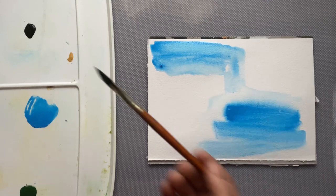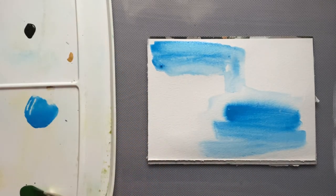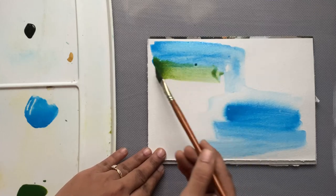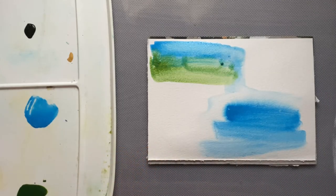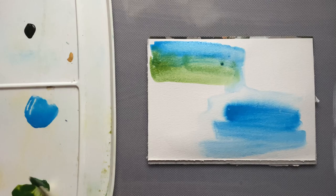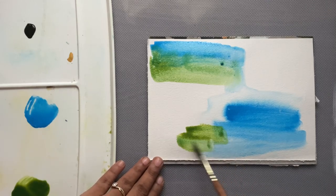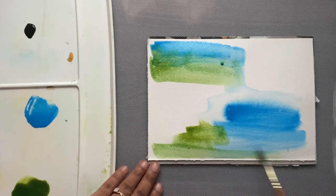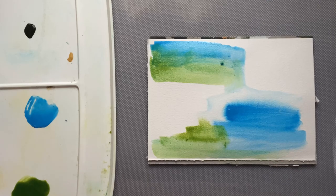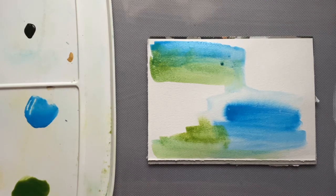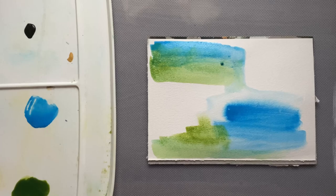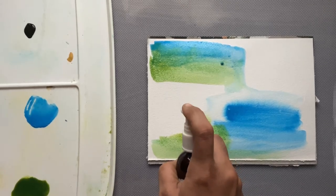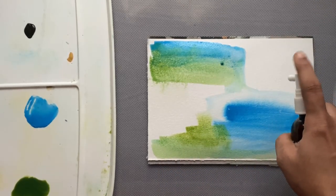For the next color I have taken green, to be precise olive green. I just want the color to move around a little more, so I'm using a little bit of water spray here and there so that the color moves.